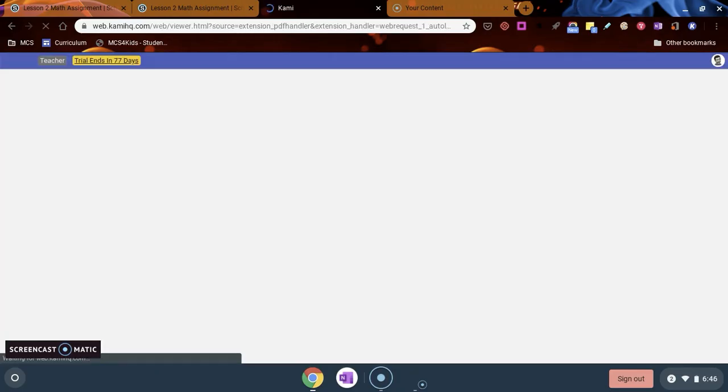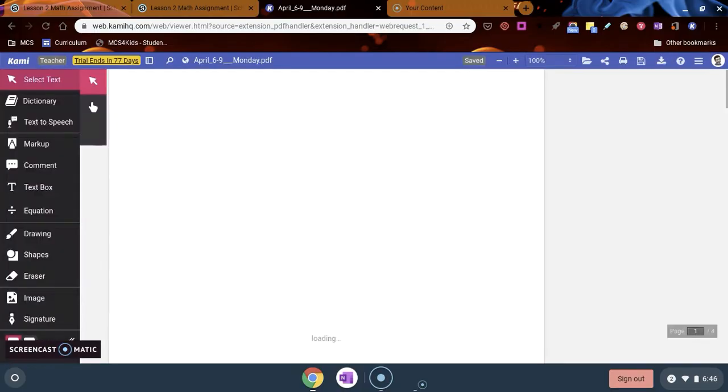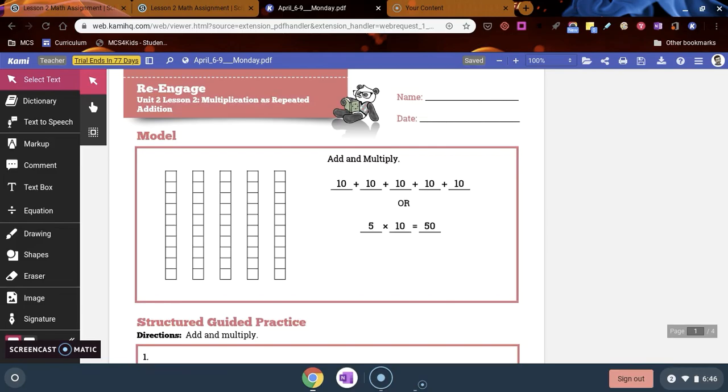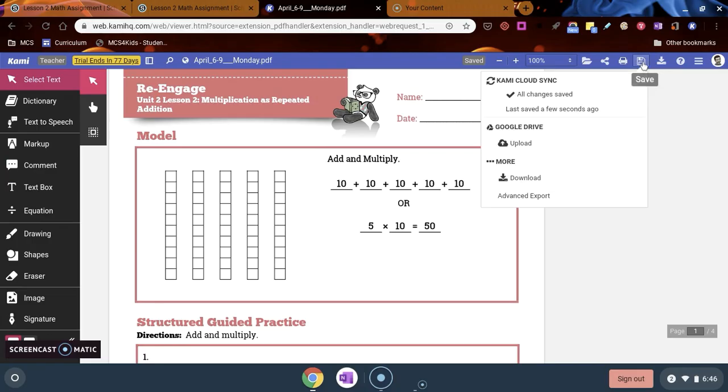When you do that, Kami will automatically load up on your device and this is your own personal copy for you to take notes on, to annotate, type on, draw on. You may save it in the top right. Click the save button and you're going to click upload to your Google Drive. That's how you can save this and keep it, which is pretty nice.